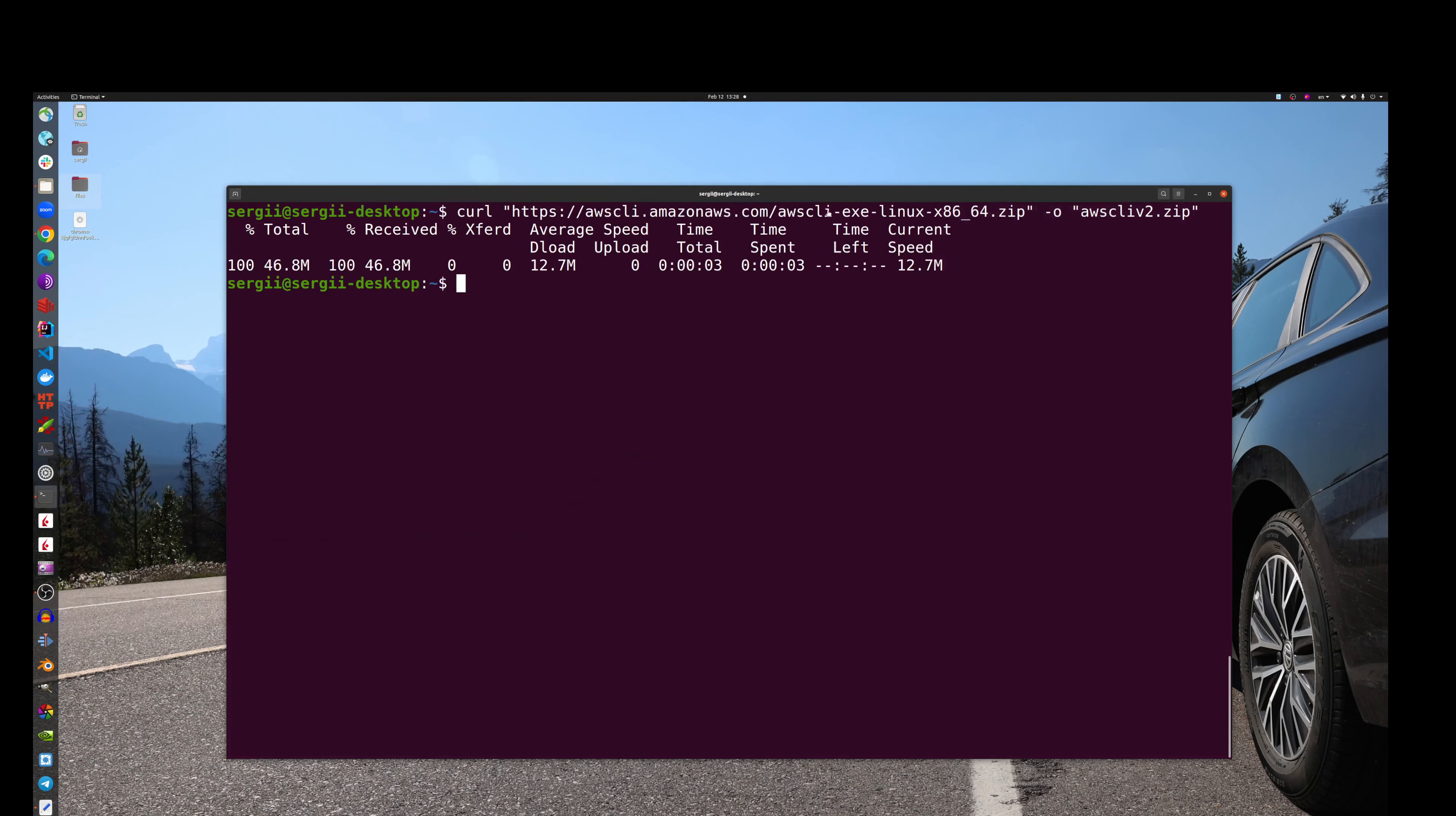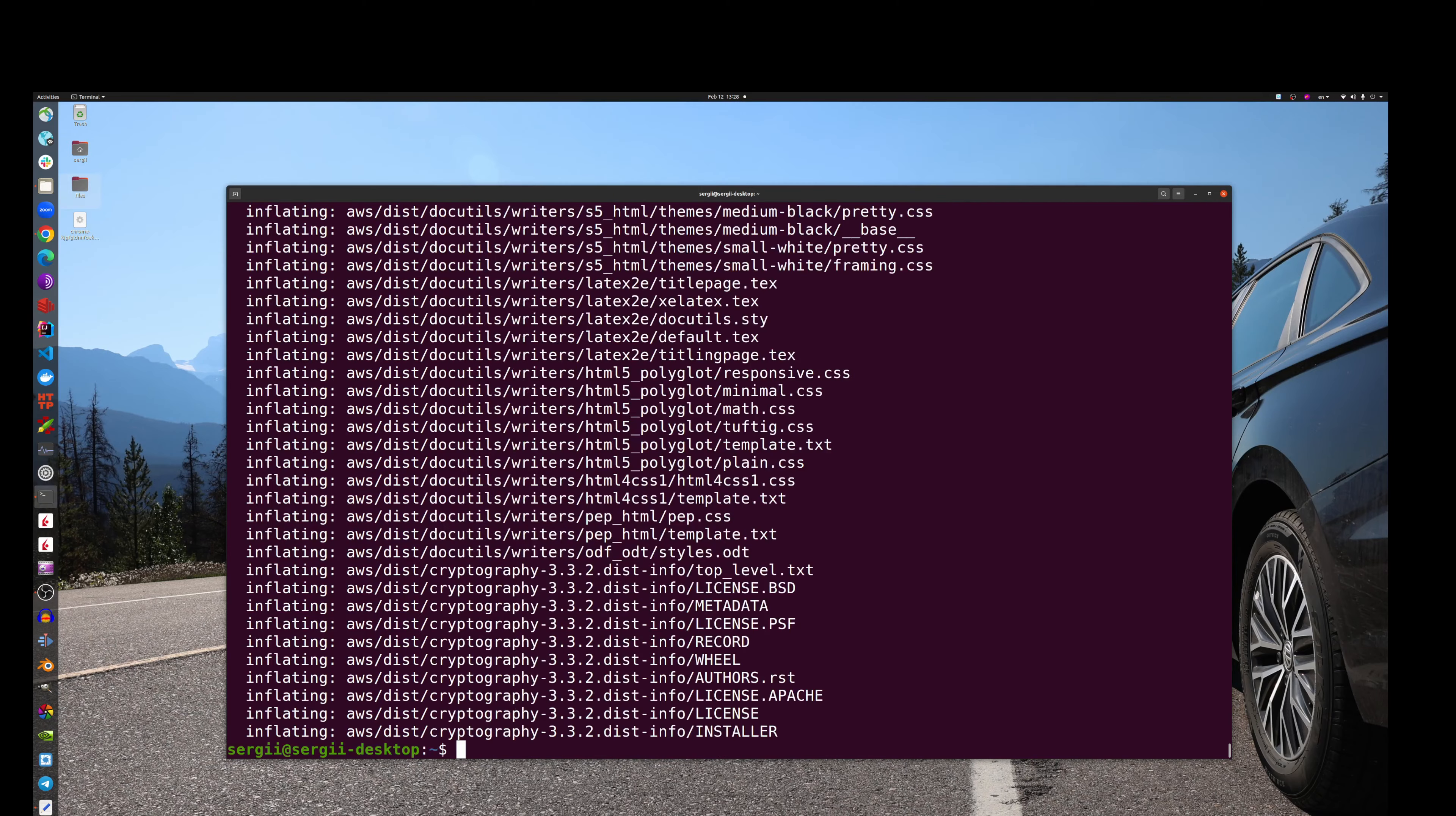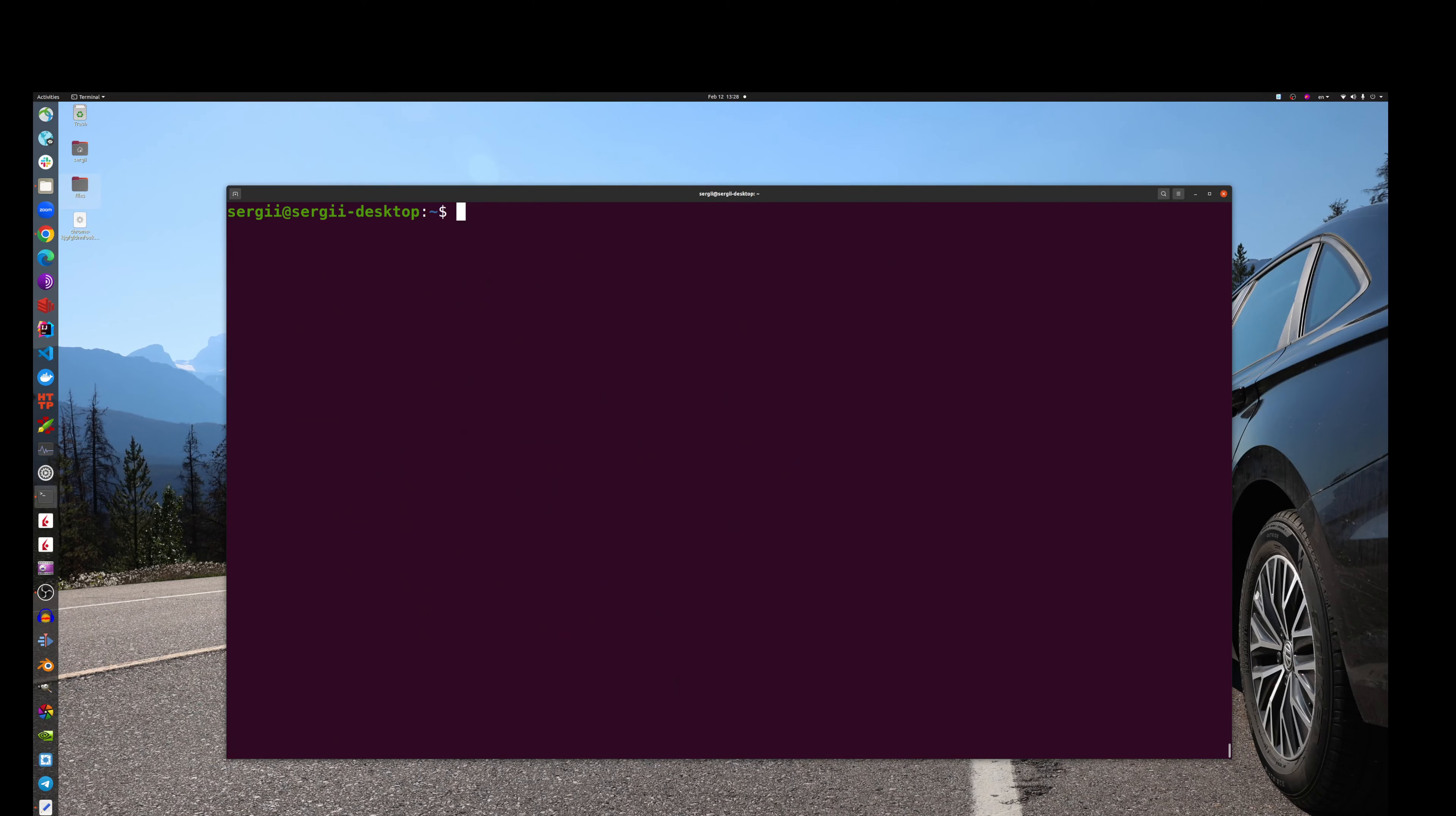The next step, of course, will be to unzip it. Let's do it. Done. The next step will be to install it, so let's install it.